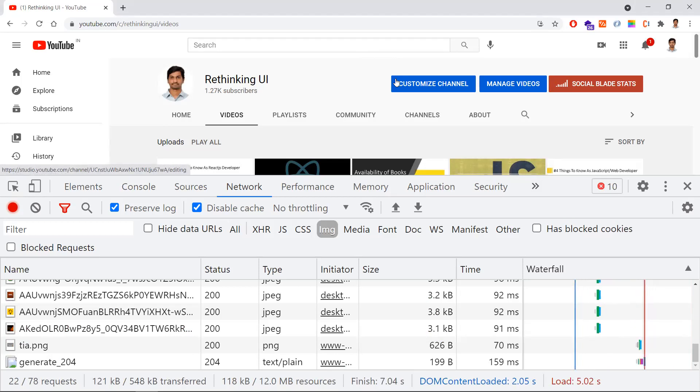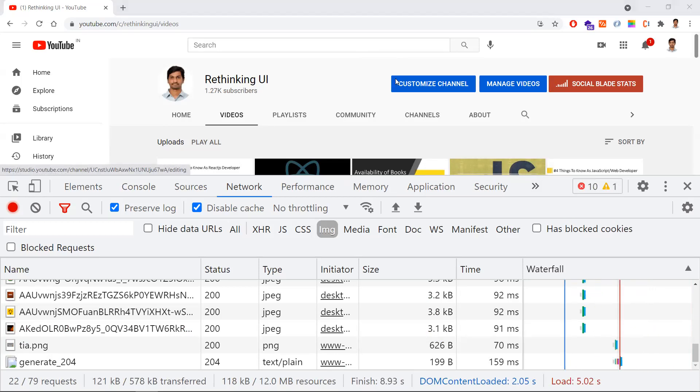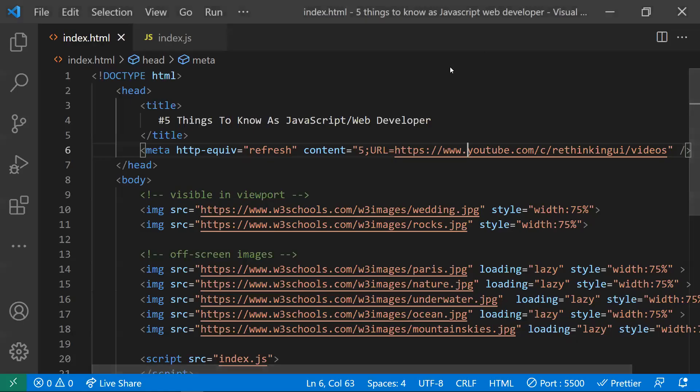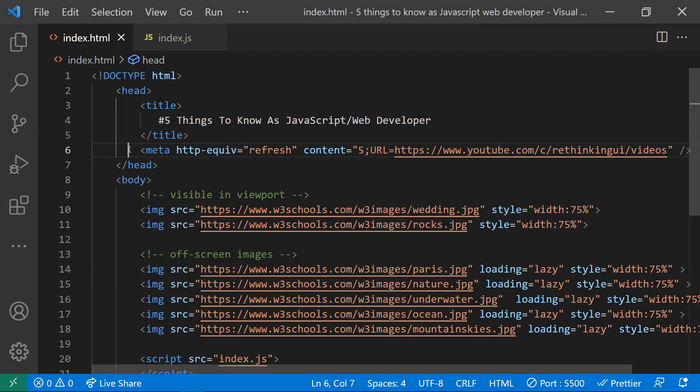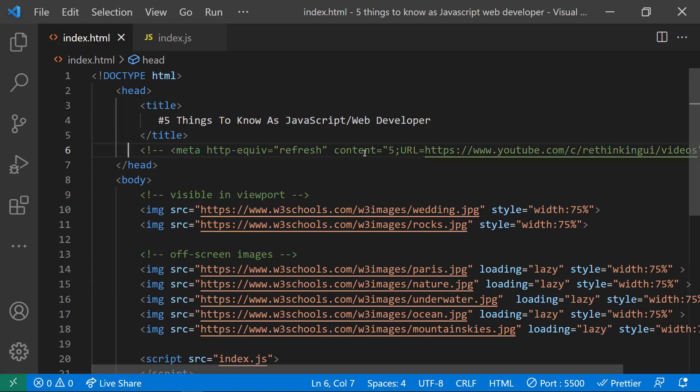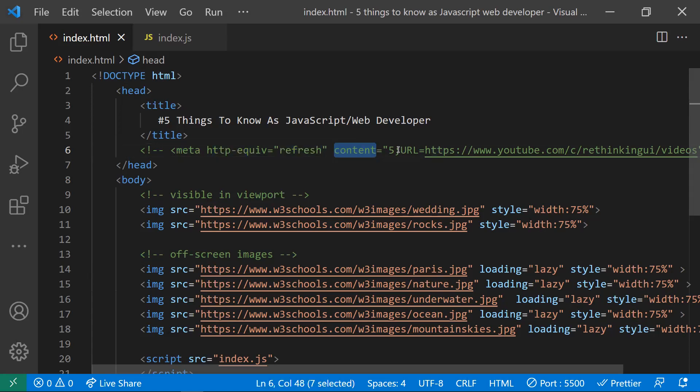In this way, you can redirect your websites into another page, or you can refresh the same page only with the content and five attribute. For now, I'm commenting out this because it will refresh for every five seconds. This is all about the third point - how to redirect to other pages with only the HTML meta tag and HTTP-EQUIV refresh property and content timeout. These are the things we need to use to refresh or redirect the page.